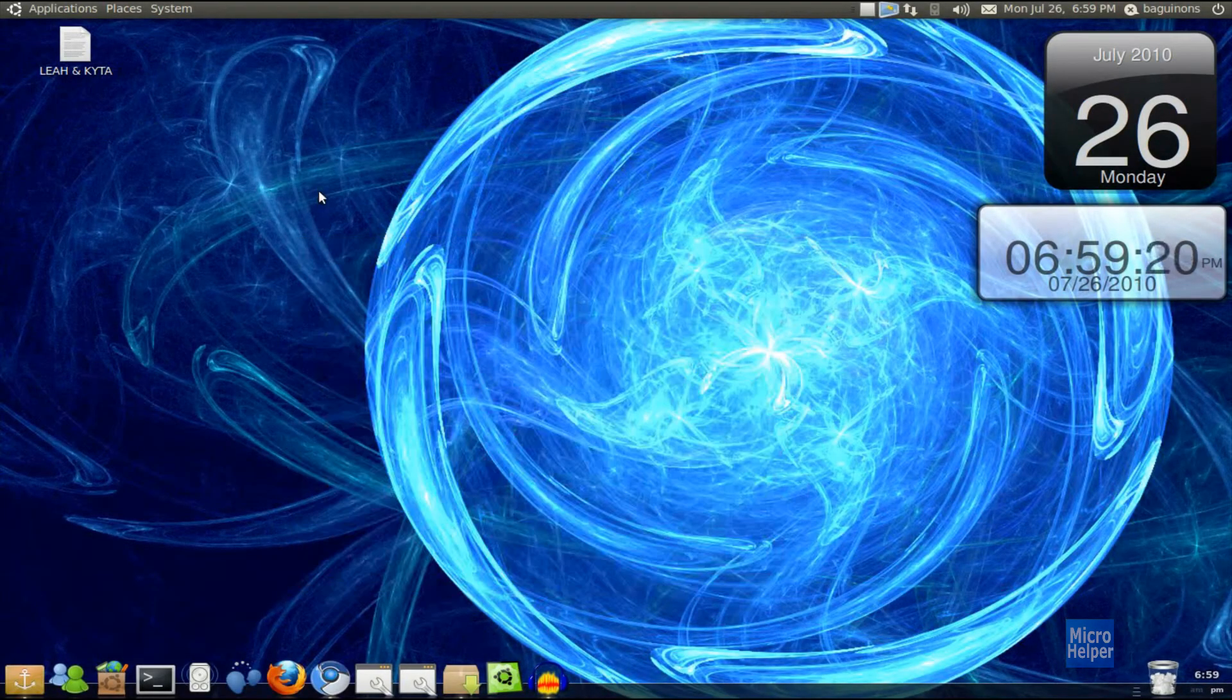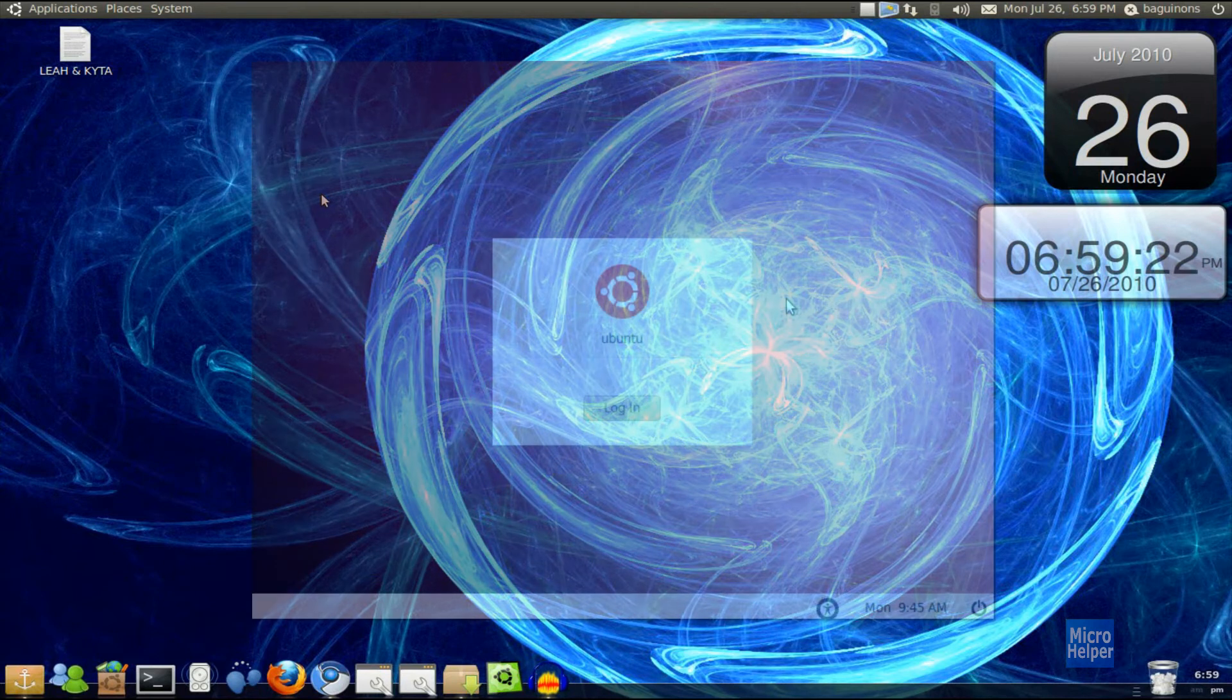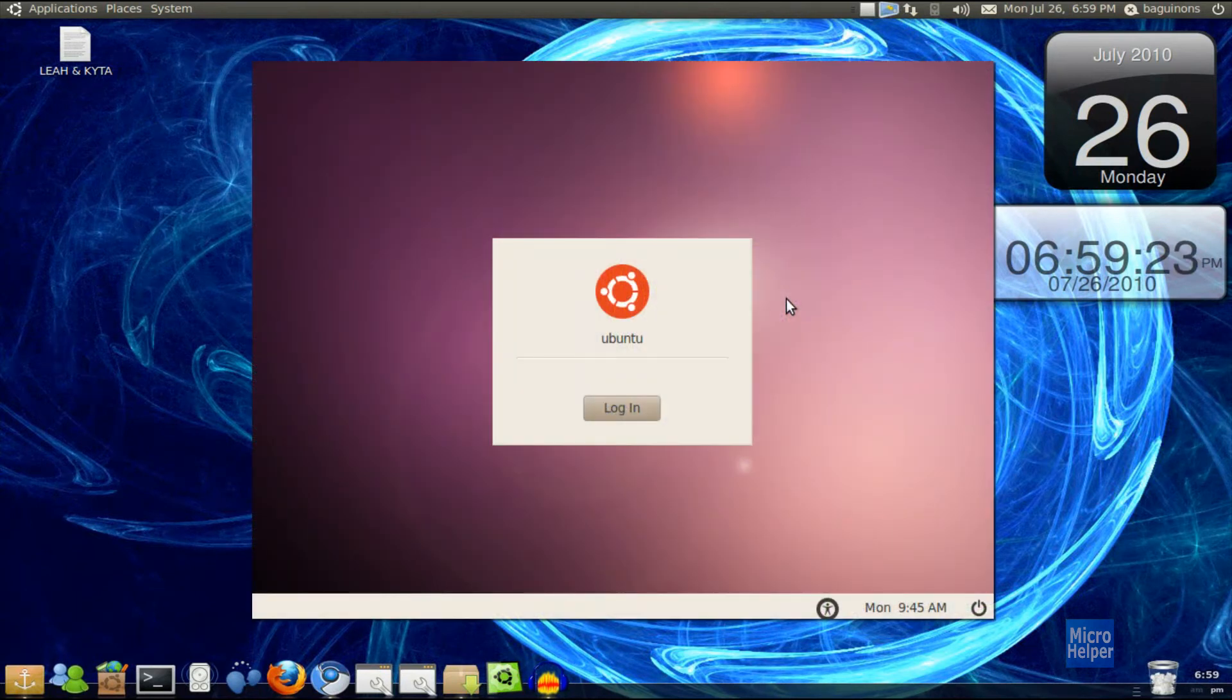Hey guys, welcome to this Ubuntu tutorial on how to change your login screen.